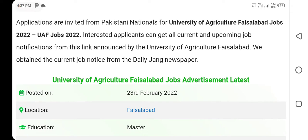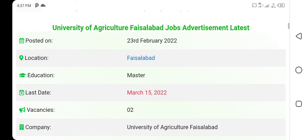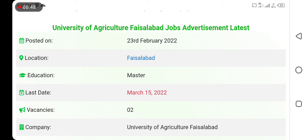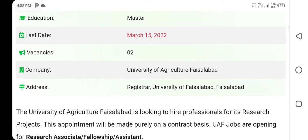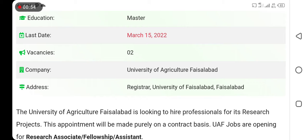This is the post, dated 23rd February, location Faisalabad, education Master's. Last date is 15 March and vacancies are 2. University of Agriculture Faisalabad is the company and the address is from the University of Agriculture Faisalabad.